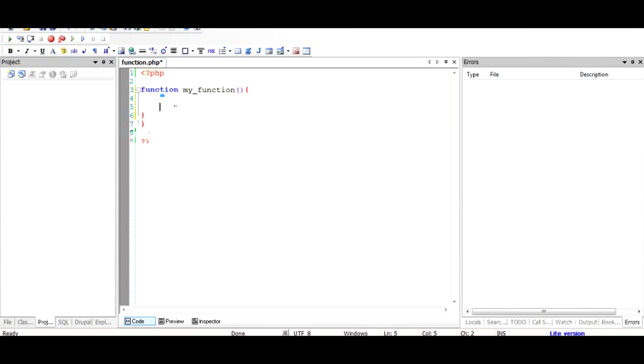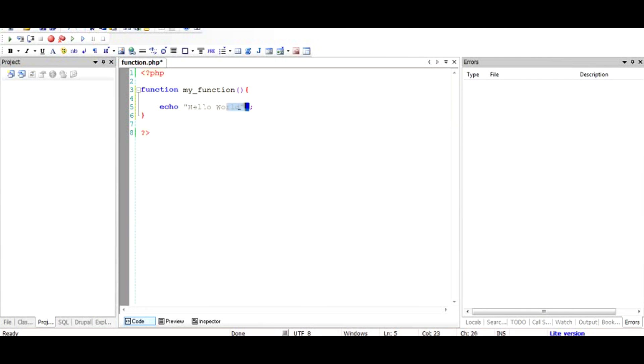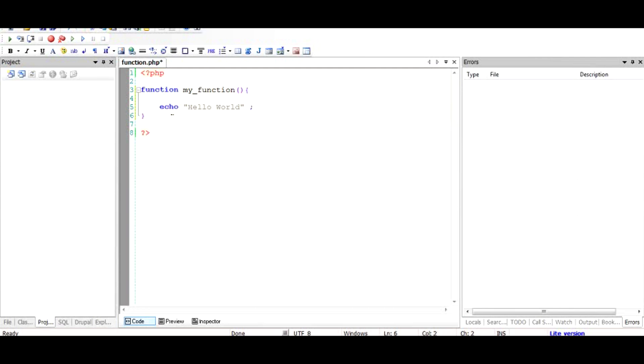If you want to do something inside this function, for example output a string, you can use another keyword from PHP called 'echo'. Echo outputs whatever you write after it onto the browser. So we write echo and then a string enclosed in double quotes, let's say 'hello world', and put a semicolon after that. Every PHP statement like this needs to have a semicolon after it, but not with the function definition.